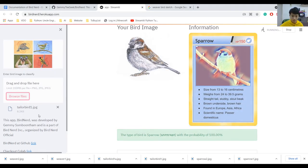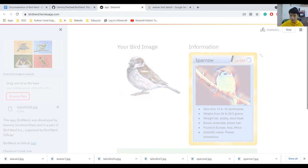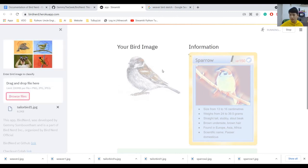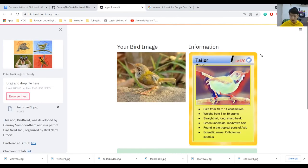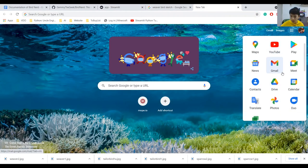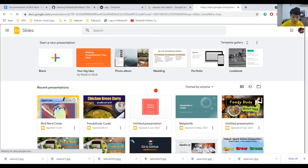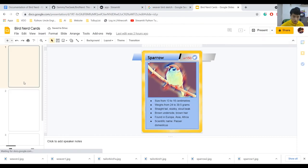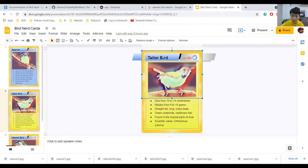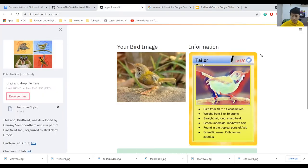Now let's do Tailor Bird. Running. This one should be pretty obvious because Tailor Birds are quite easy to tell apart from any others. There we go — Tailor. Oh no, I missed that one. The bird fell off the card. We ran into a problem. Let's go fix it — I will show you that you can fix it pretty easily. I'll go back into my slides where I did all of it.